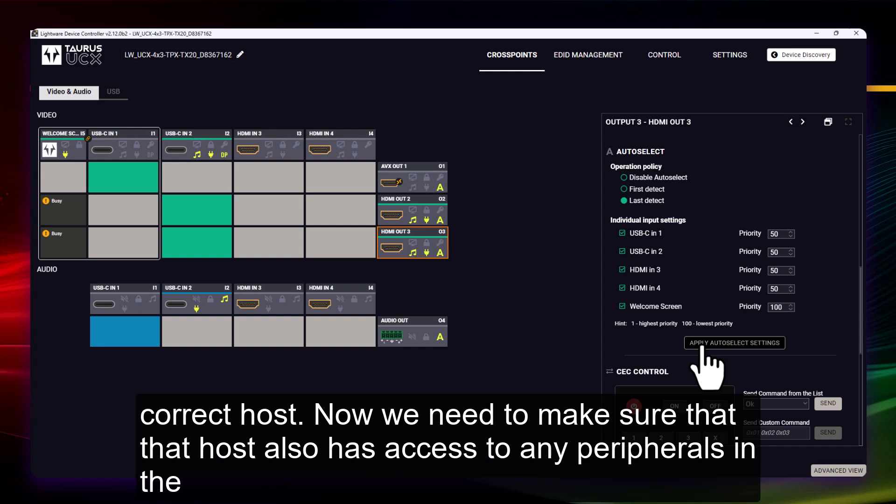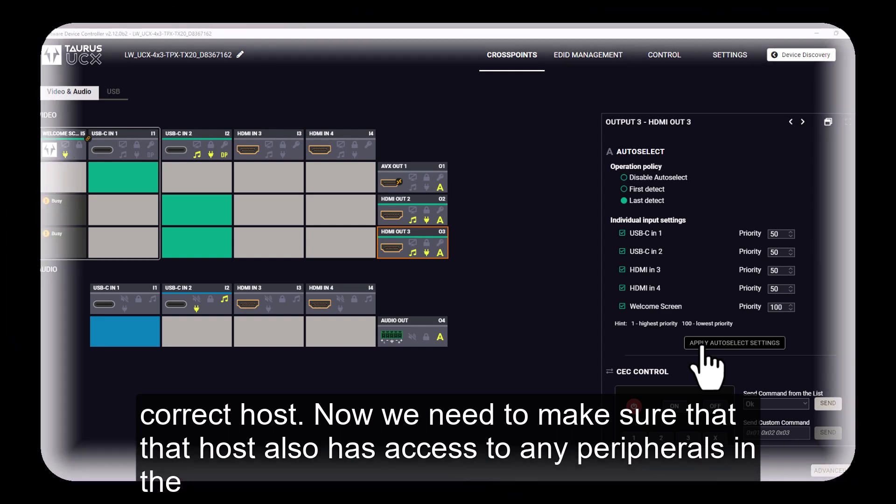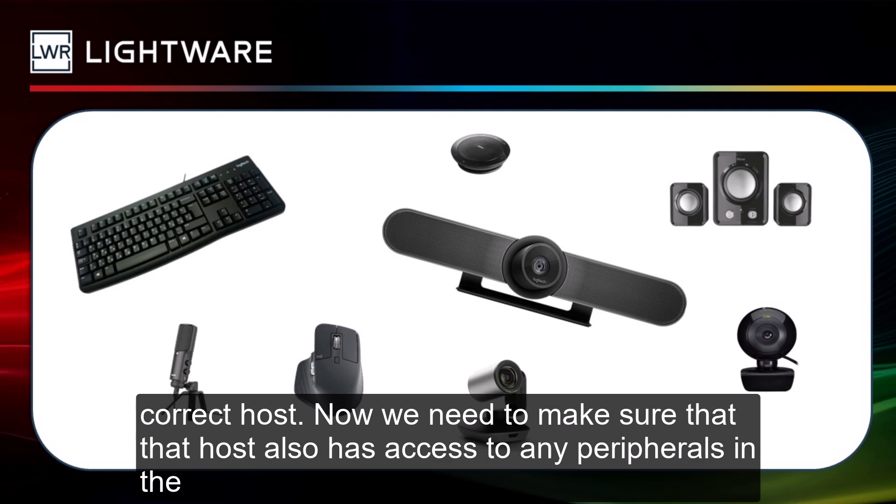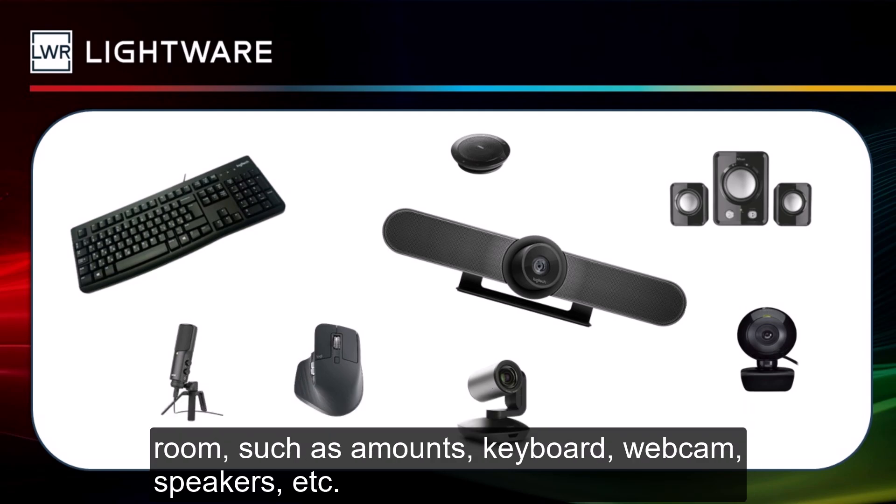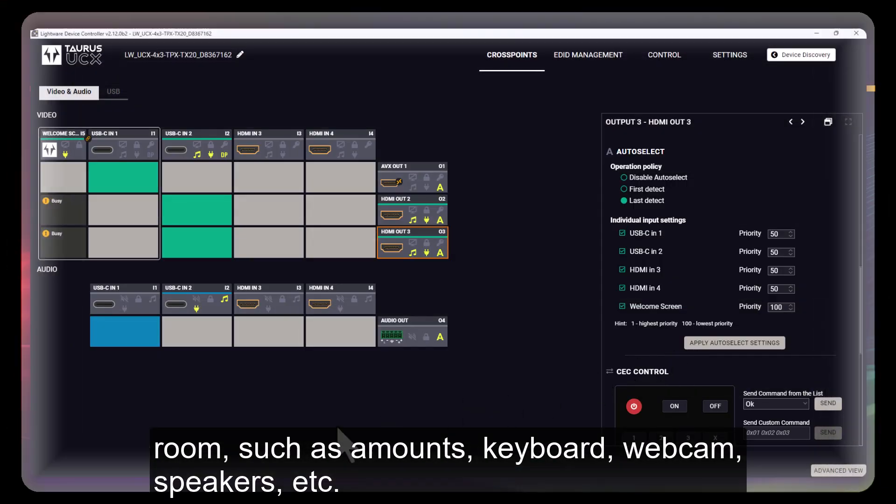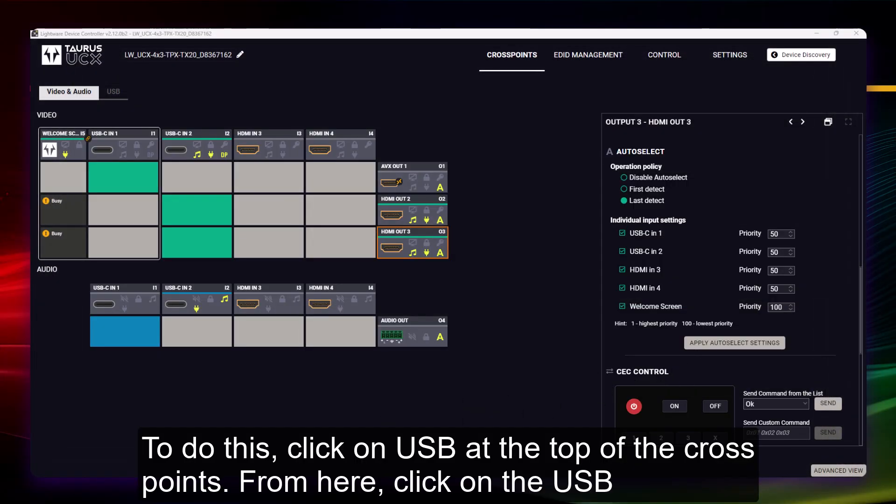Now we need to make sure that that host also has access to any peripherals in the room, such as a mouse, keyboard, webcam, speakers, etc. To do this,